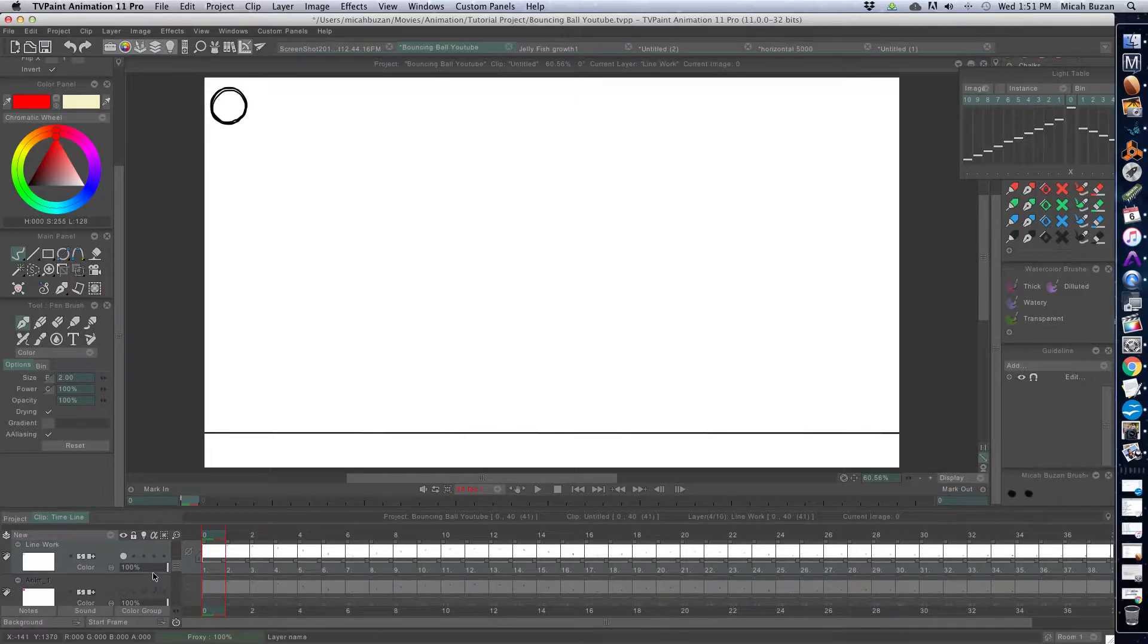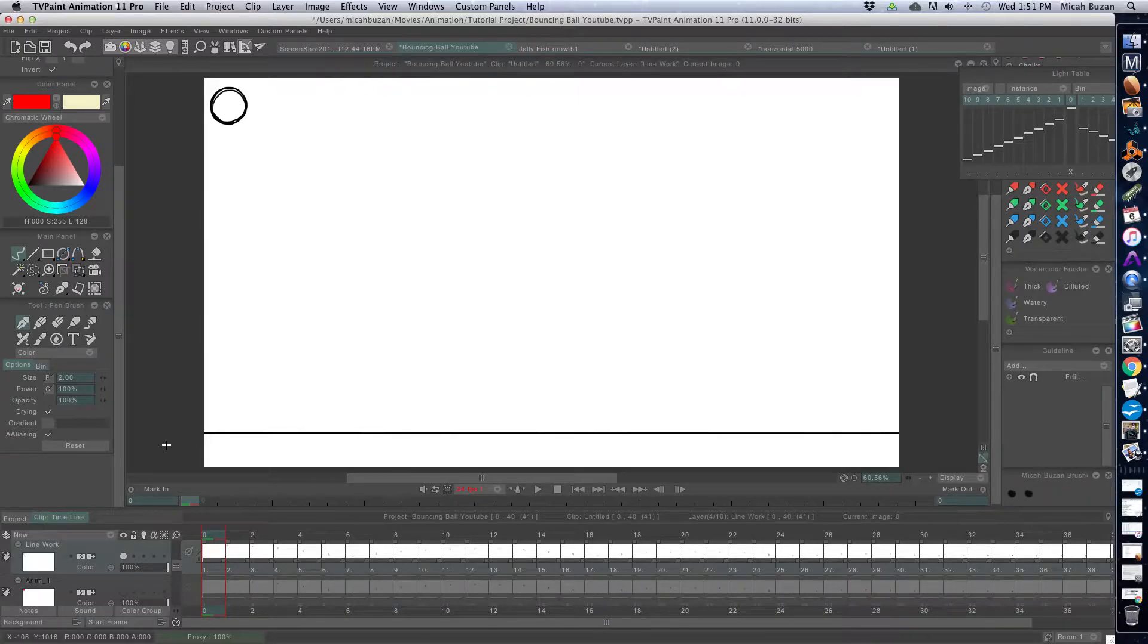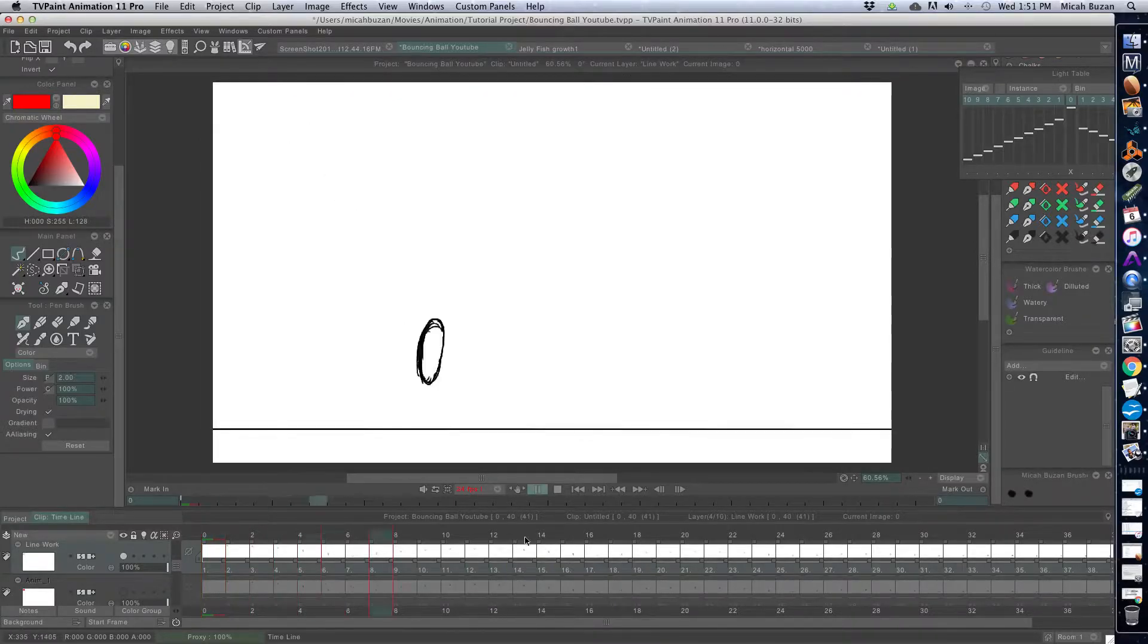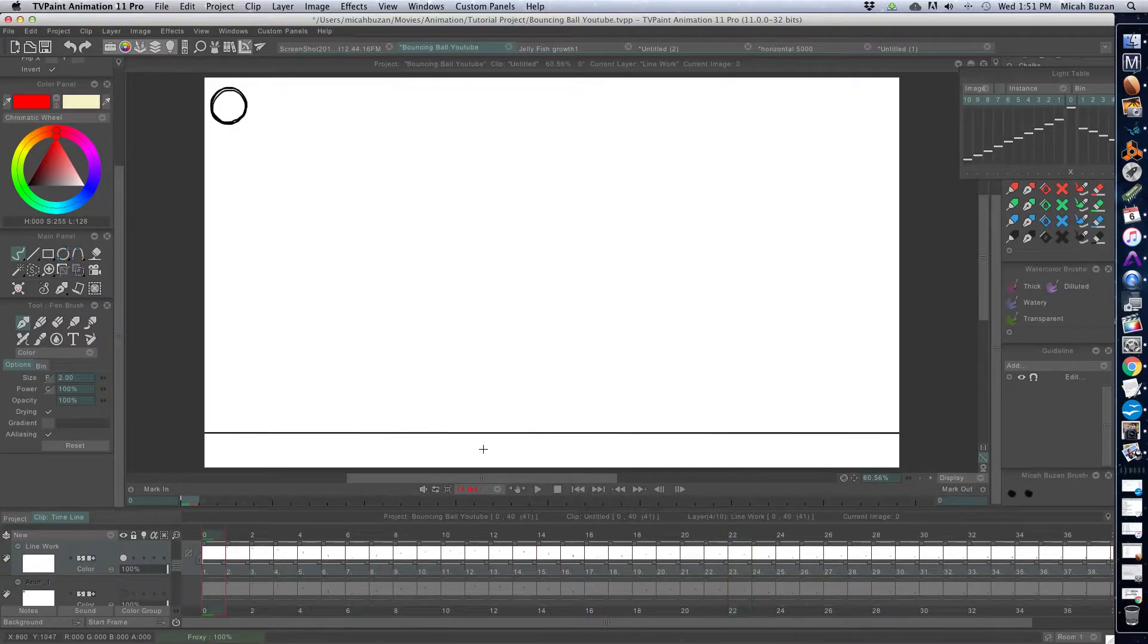This method is for when you need to fill in the same color on several drawings. So this bouncing ball, for instance, is just going to be red. Instead of manually coloring in each bouncing ball...